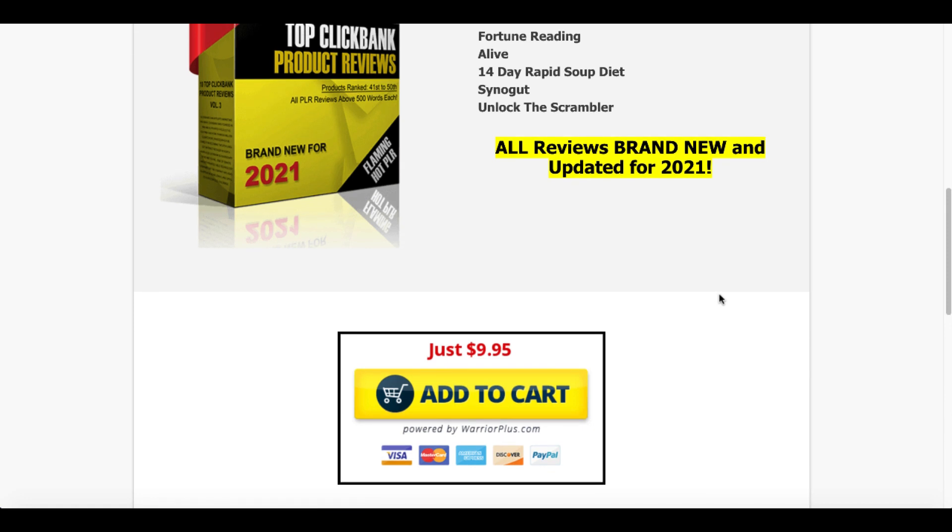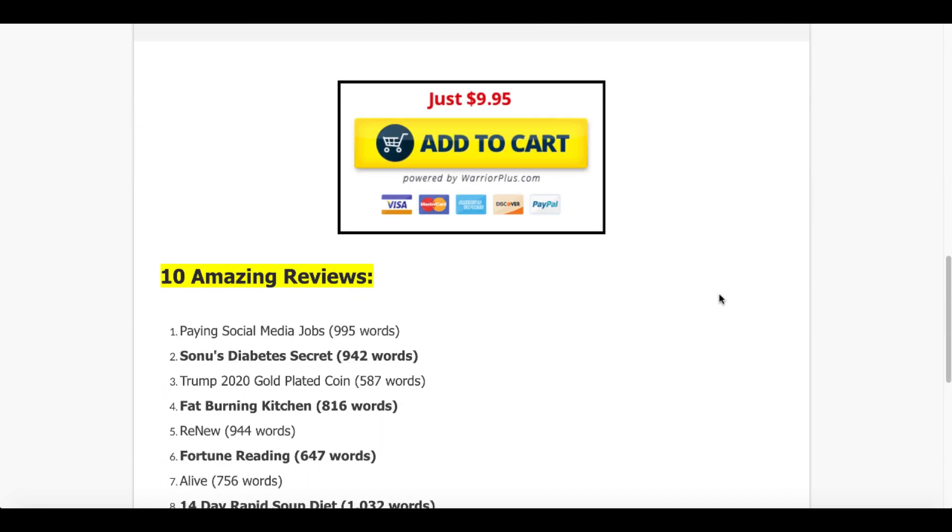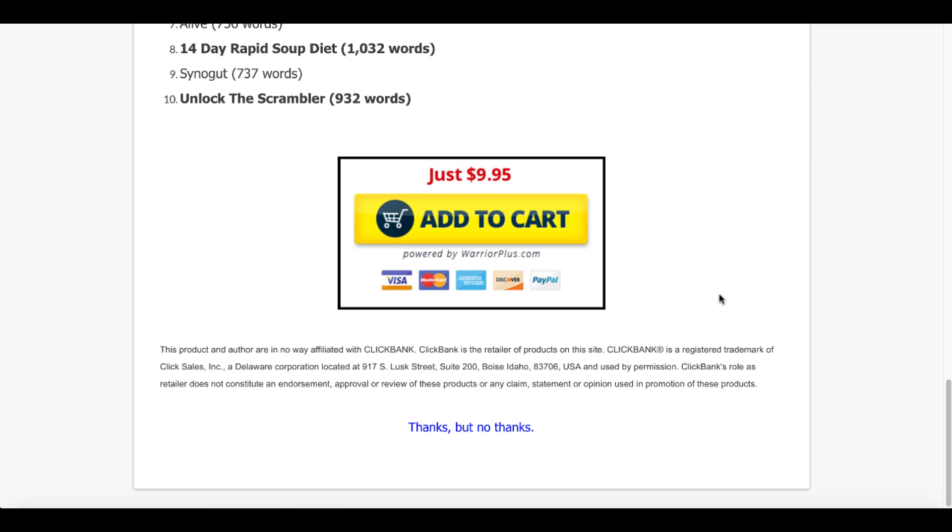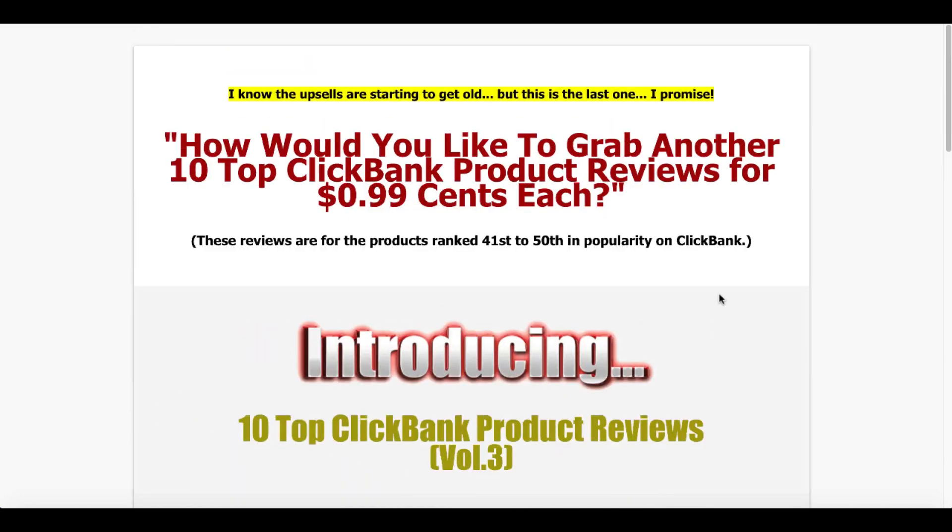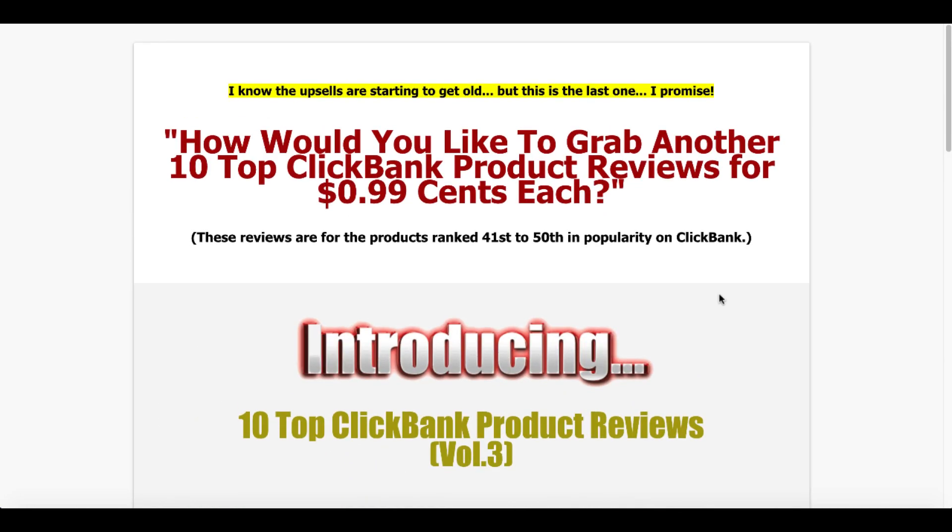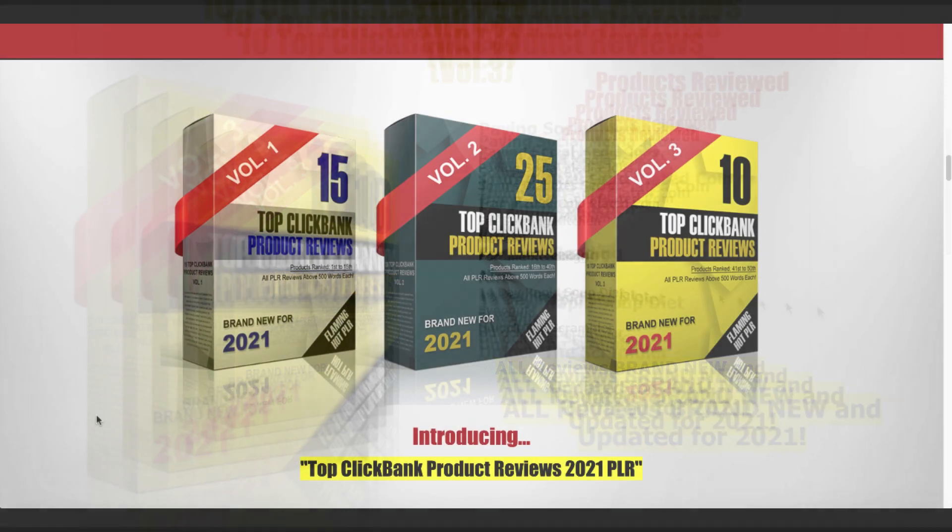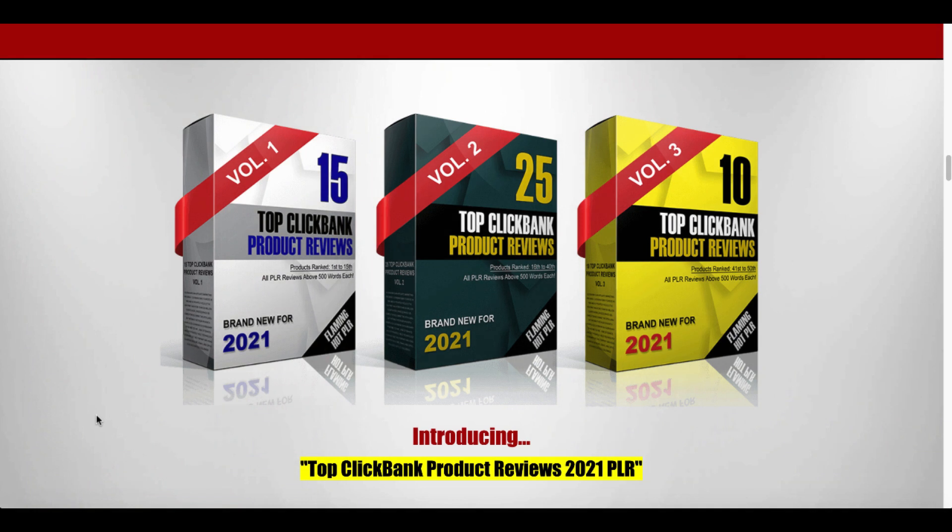And of course, you can get those for $9.95 at the low launch price. Again, this is August 25th, 2021 during the launch of this product. So the prices are available right now before the launch ends. So if you need the reviews for these products, go ahead and pick up all this PLR to include volume one, 15 top ClickBank product reviews, volume two, 25 more top ClickBank product reviews, and volume three, 10 more top ClickBank product reviews.